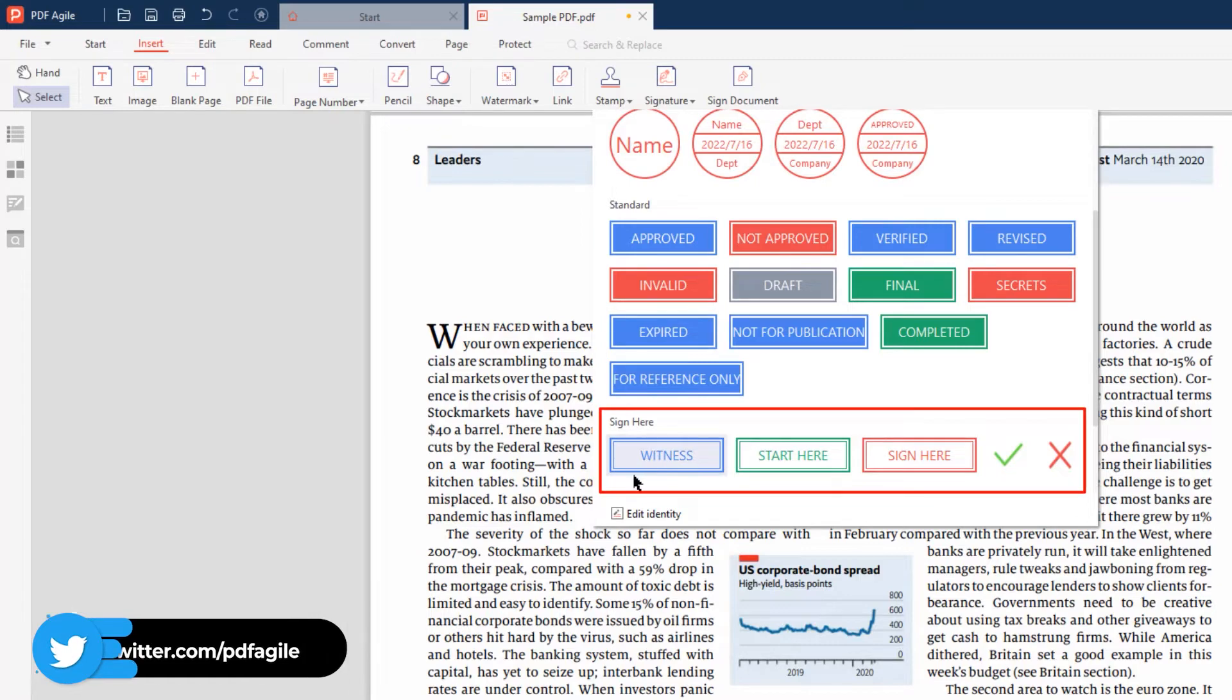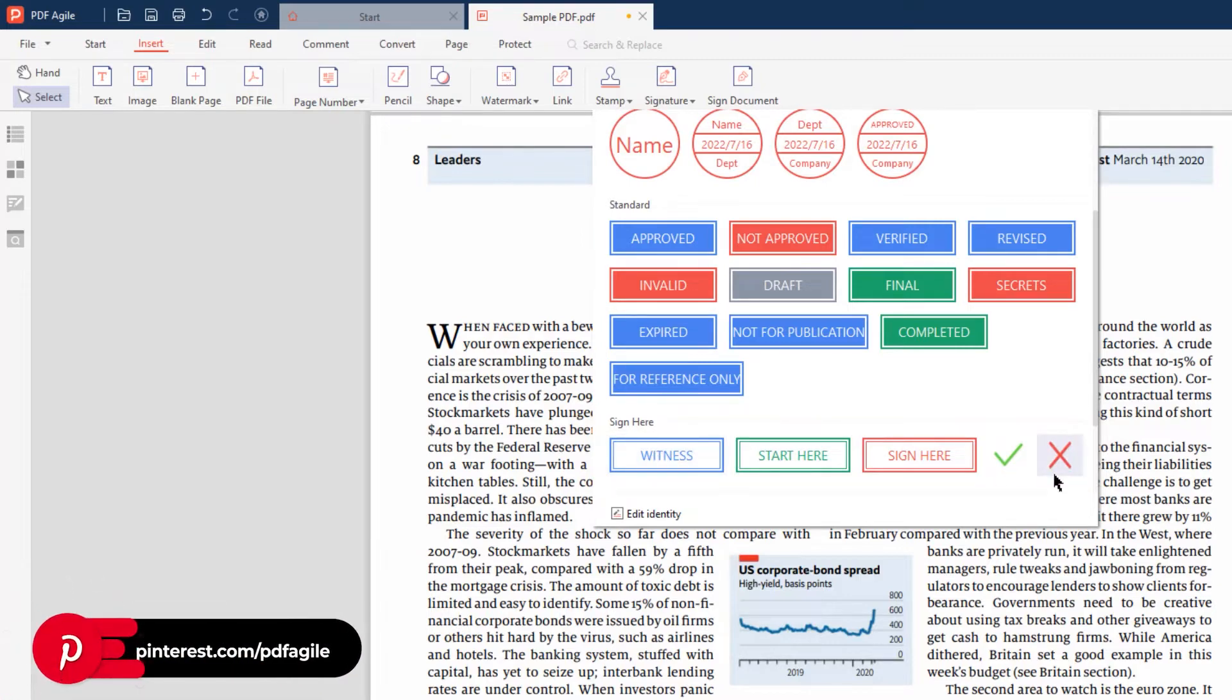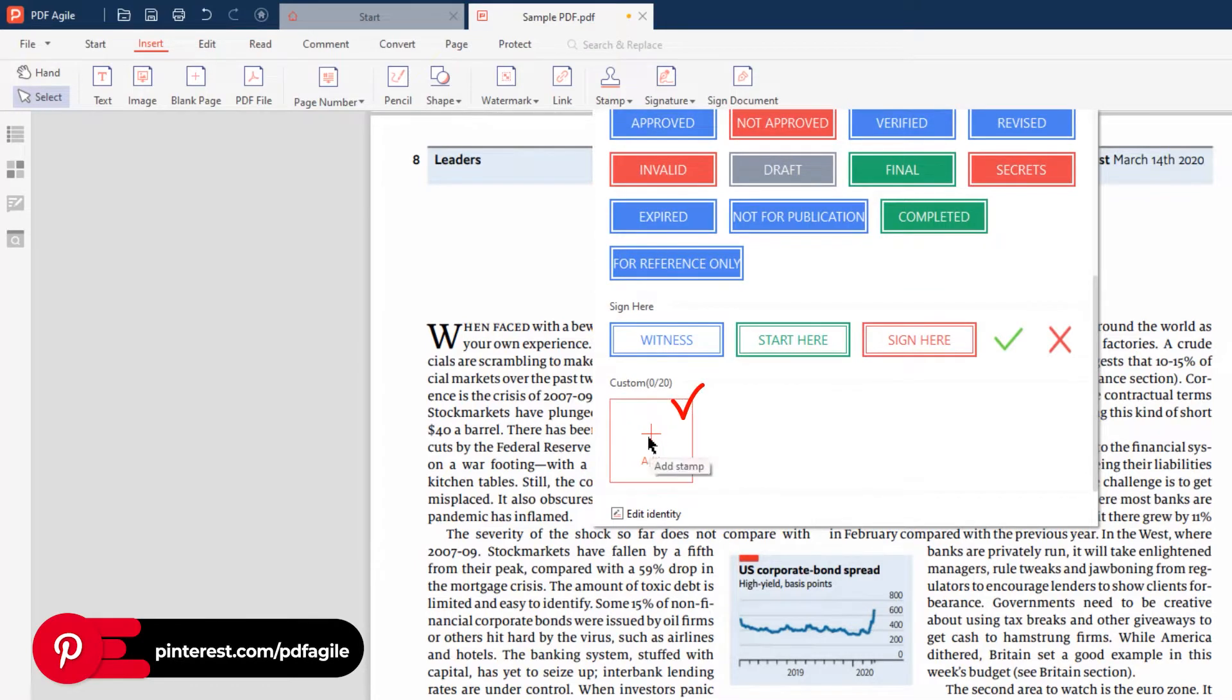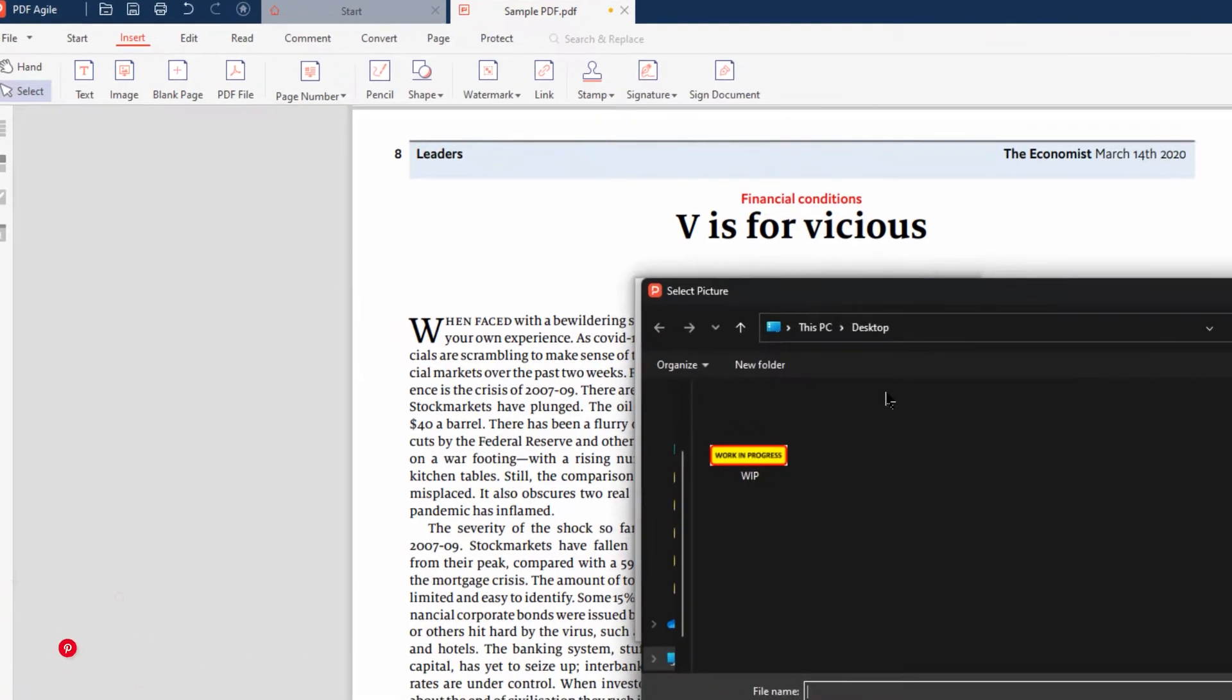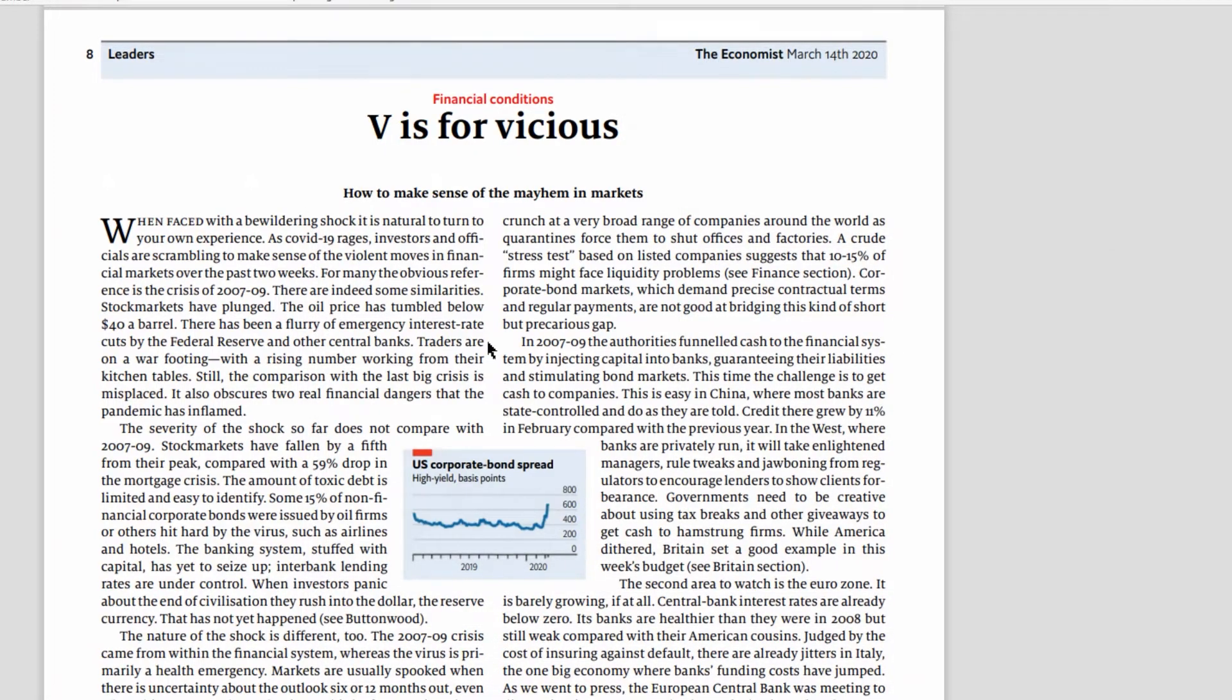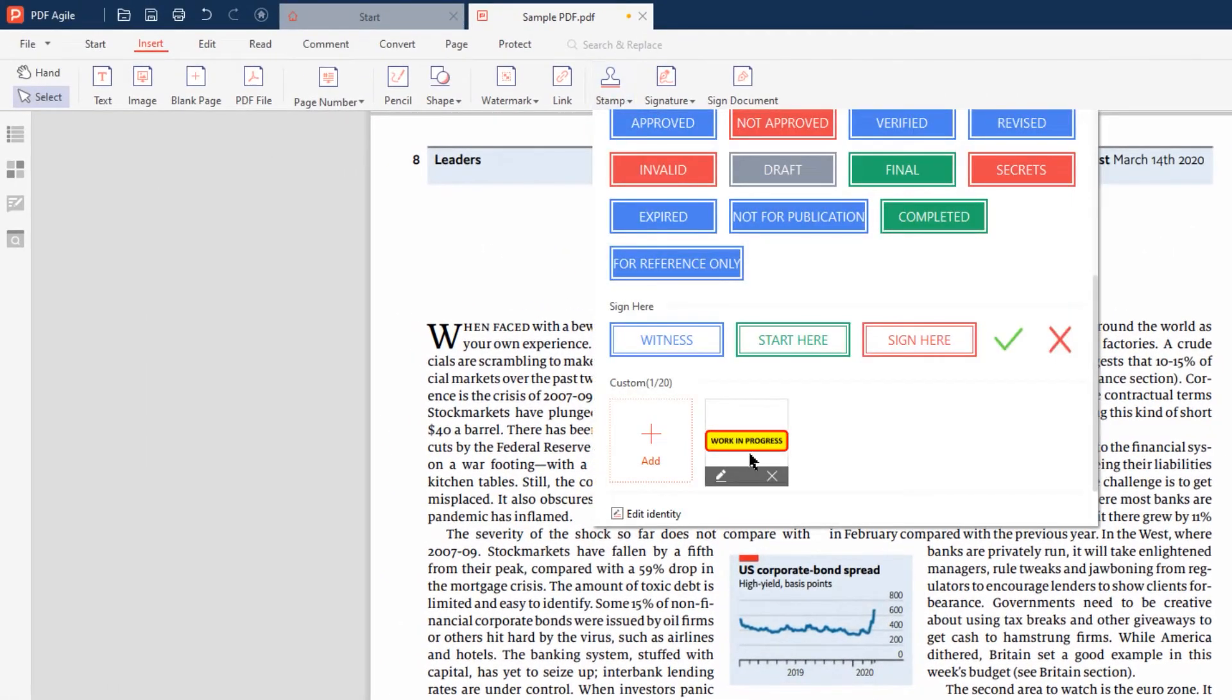You can also create custom stamps by clicking the Add option. On the options window, provide the custom name, select the picture, make sure it's a PNG image with transparent background, and then click OK. This custom stamp gets added under the Custom section.